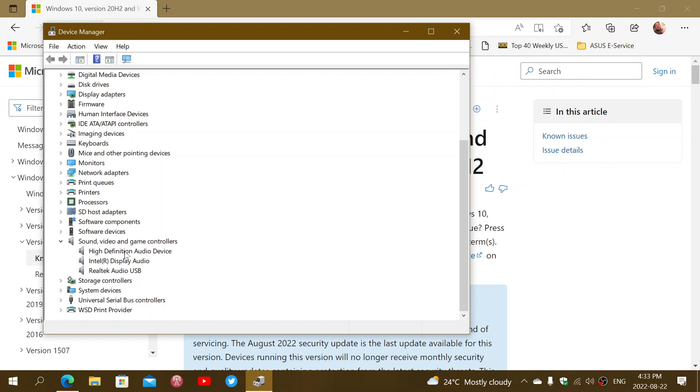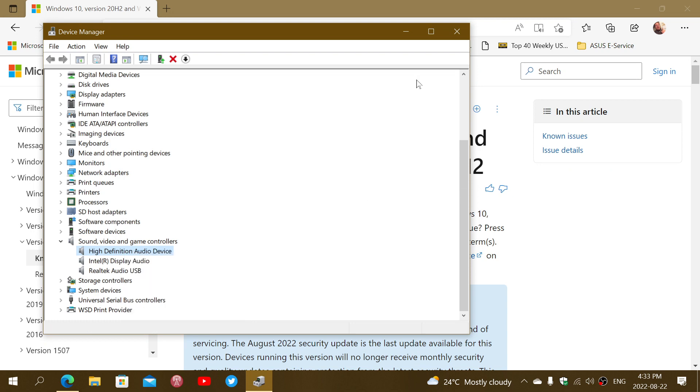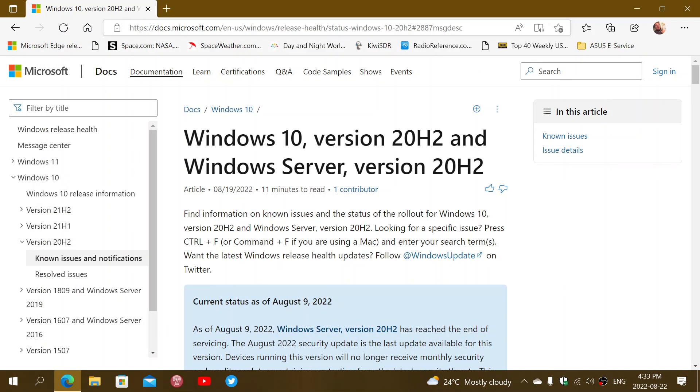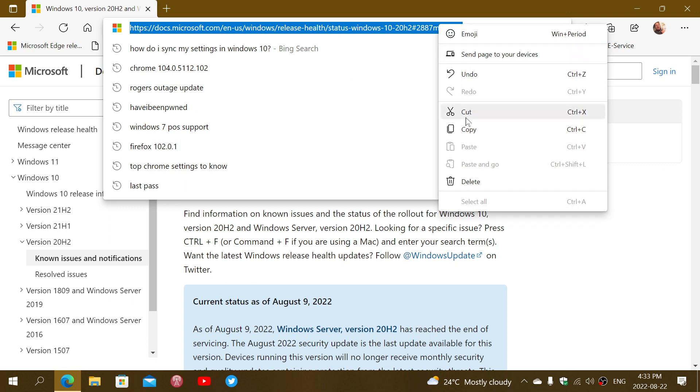What you could do is right-click, uninstall the device, restart your PC, and there are chances that will also bring back your sound by having the device driver reinstalled after this update. I'll share the link to this page in the description below.